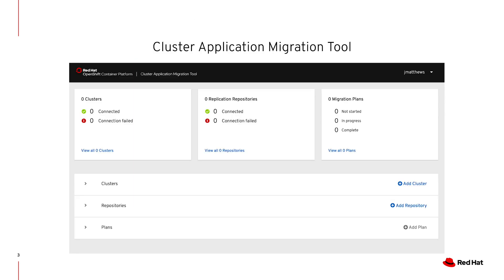Here's what the Cluster Application Migration tool looks like. The first thing I would do in the tool is configure both clusters — my OpenShift 3 cluster and then my OpenShift 4 cluster credentials. Once both clusters have been configured, I'm ready to add a repository, which is any object storage I want to use to copy the data during the migration process. Then finally I will create my first migration plan.